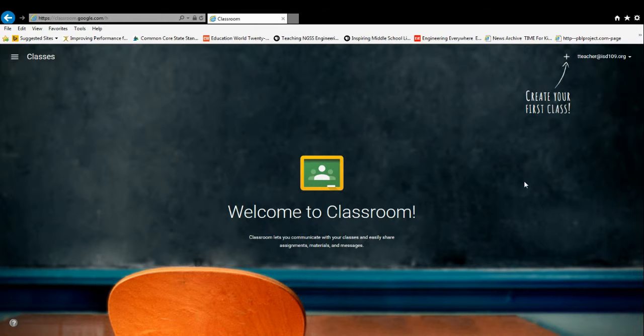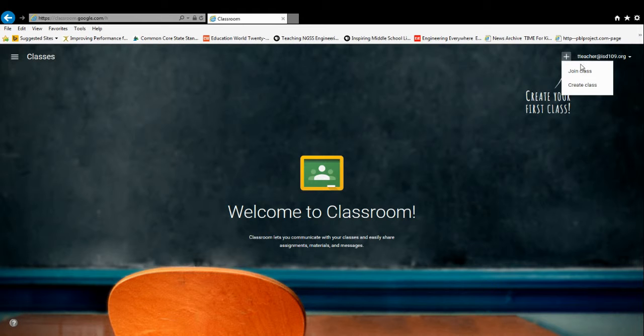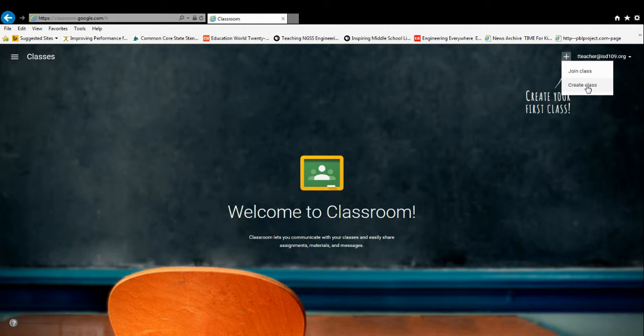To set up your first class, right here where it says Create Your First Class, all you need to do is press the plus button. You have the option of Join Class or Create Class. Select Create Class.